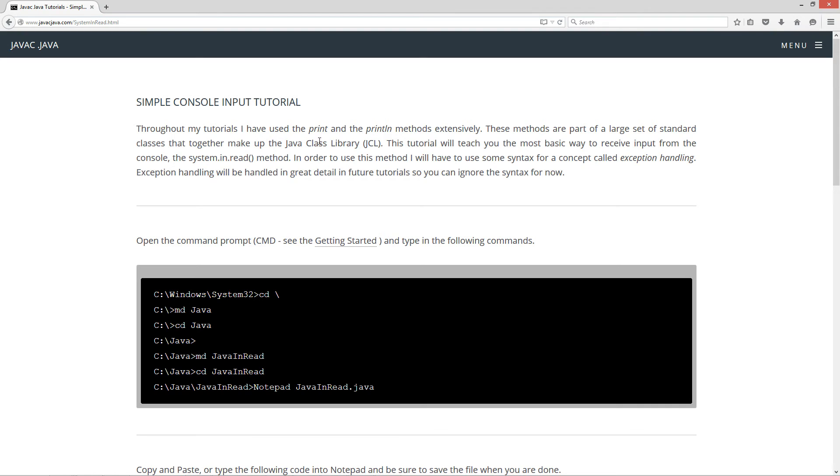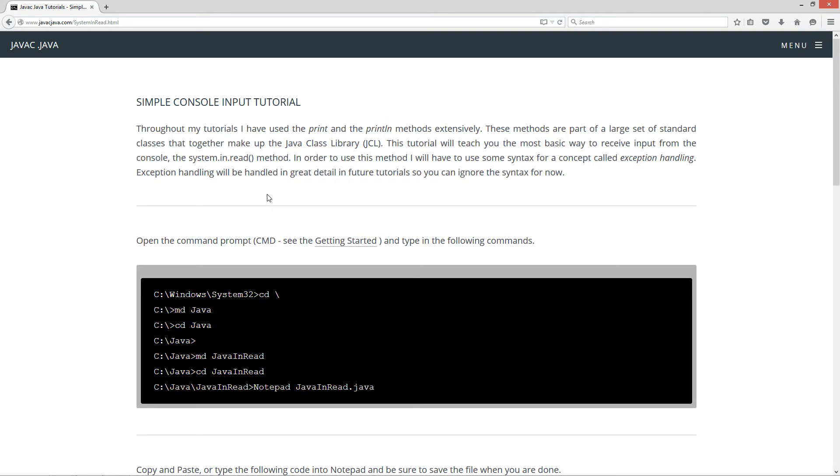Throughout my tutorials, I've used the print and print line methods extensively. These methods are part of a large set of standard classes that make up the Java class library, the JCL. In this tutorial, I will teach you the most basic way to receive input from the console, and that's the system.in.read method.